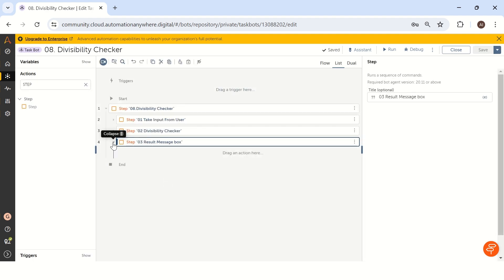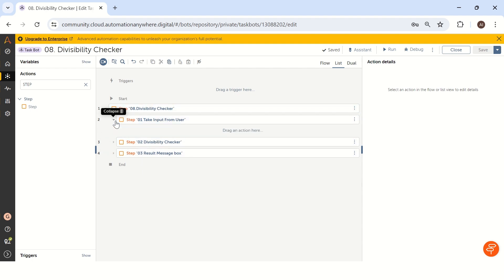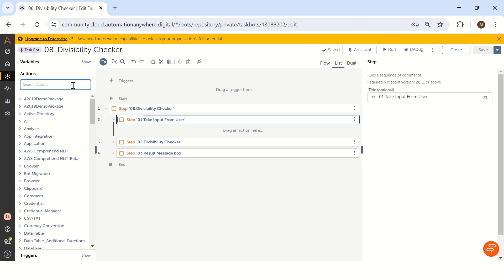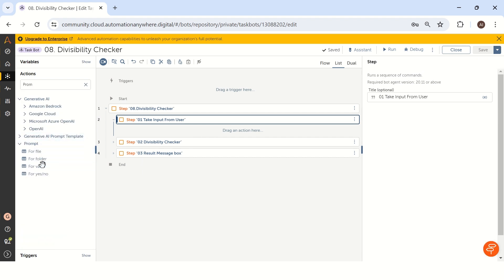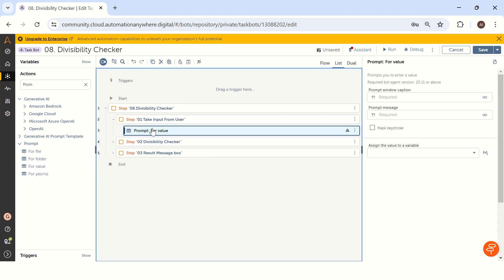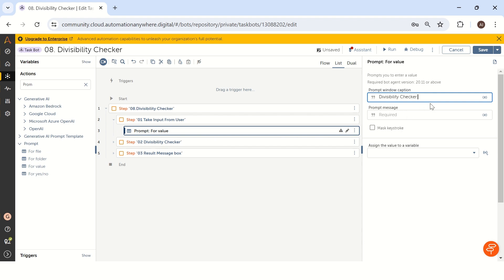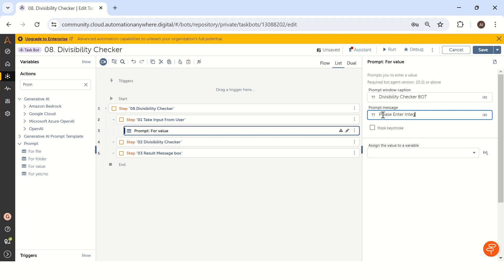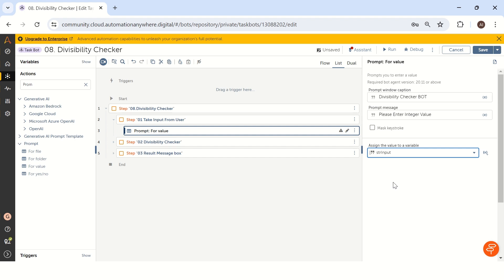Let's go step by step. The first step is to take input from the user. To get input from the user, we have to use the prompt package. In the prompt package, there is a command called 'prompt for value'. The window title is 'Divisibility Checker Bot', and the prompt says 'please enter integer value'. We will save this value in a variable called str_input.